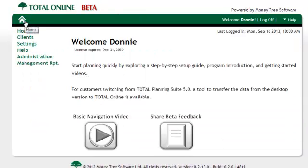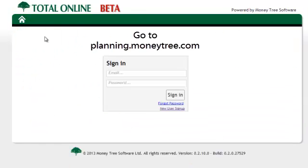To try the many great new features of Total Online, visit planning.moneytree.com and sign up for an account today.